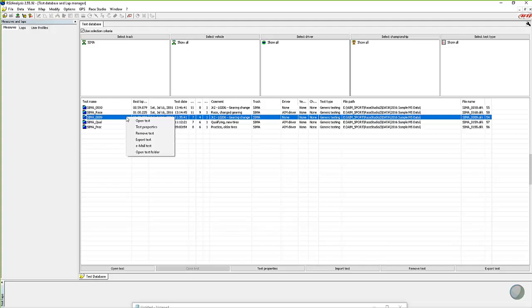From the right-click menu, I can open the test, look at the test properties, remove it out of the database, or export it, which is what we're going to do in a minute. Another form of exporting — if I have data on my computer and I want to send it to somebody remotely — is the email test option. Clicking that will open up an email, place the files needed into it, and all you need to do is address it and push send. The last option in the sub-menu is open the test folder, which lets you go to where the test is actually stored — a real handy tool sometimes.